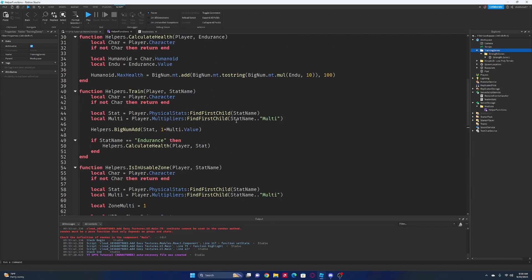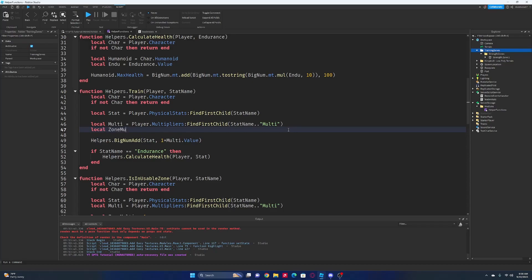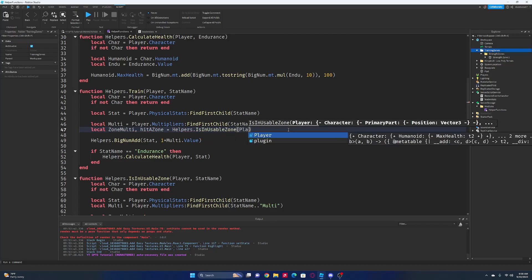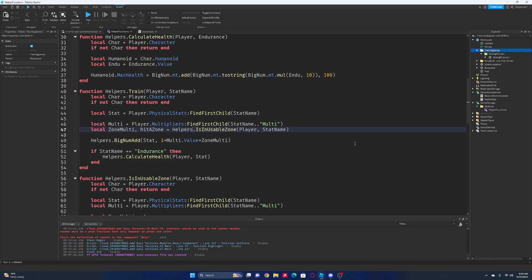So now we're going to go back up to our train function and add in our zone_multi. We'll have `local zoneMulti, hitAZone = helpers.isInUsableZone(player, statName)`, and then in the training calculation we're just going to want to multiply by our zone_multi as well. The nice thing about doing it this way is we won't need a constant while loop running to cast a ray every second. We're only going to check when the player is training - every time you punch, it checks if you're in that zone.